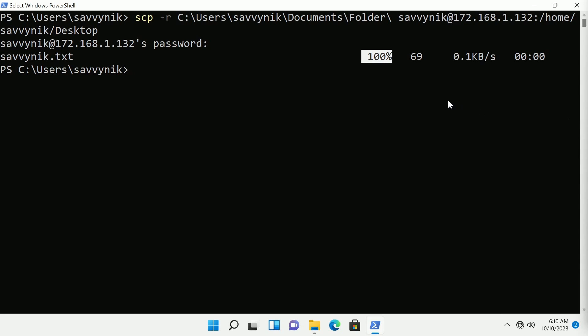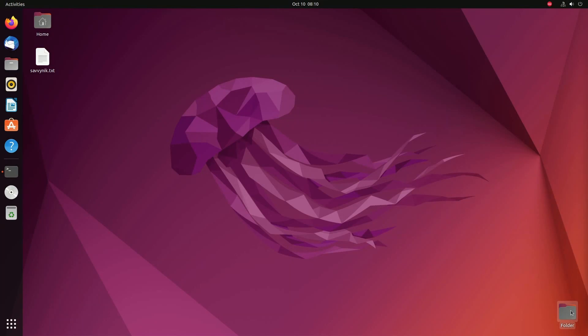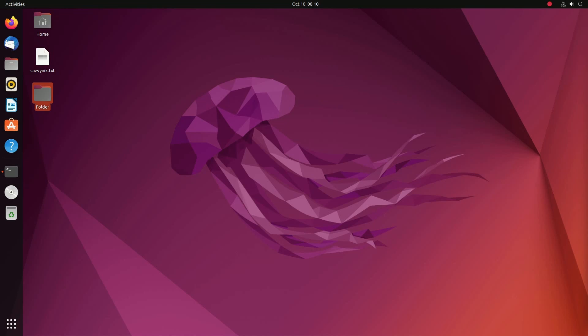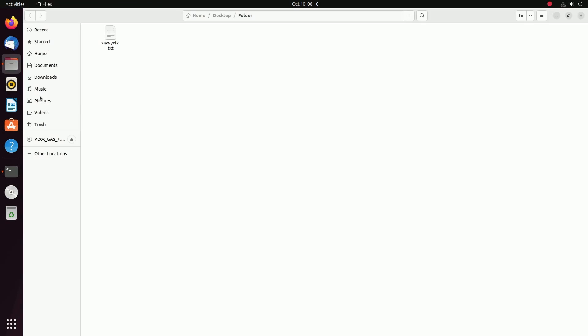Let's go check out the Linux side of things and make sure our folder now exists over there. All right folder exists as well on this one. Let's make sure that there's something inside that folder. Launching it we have Savvynic.txt. Awesome so everything copied over correctly including the directory and its contents.